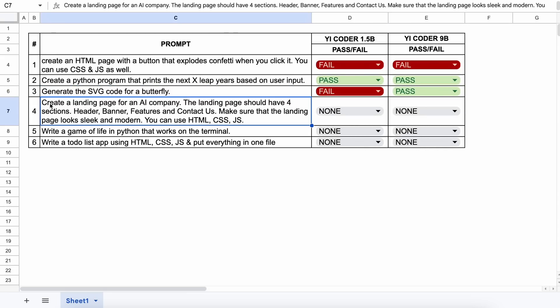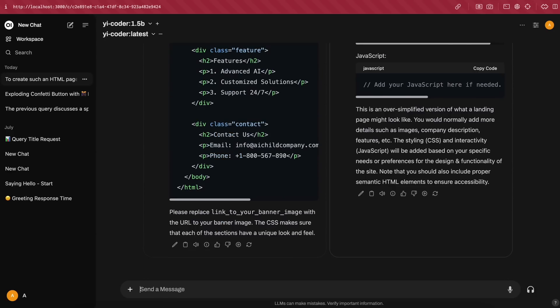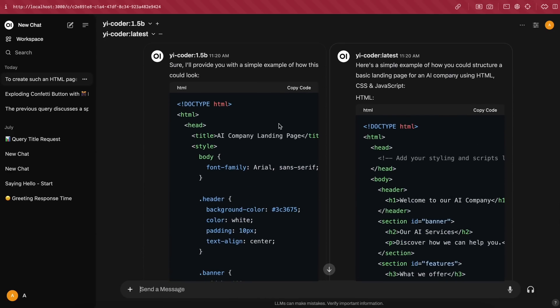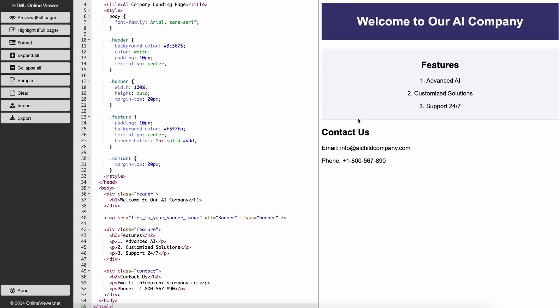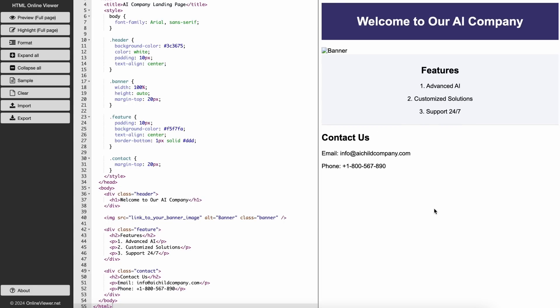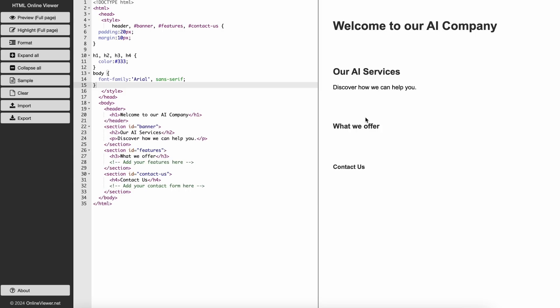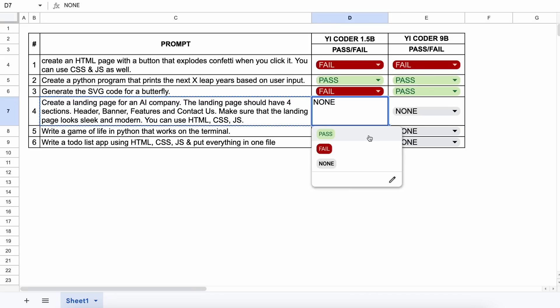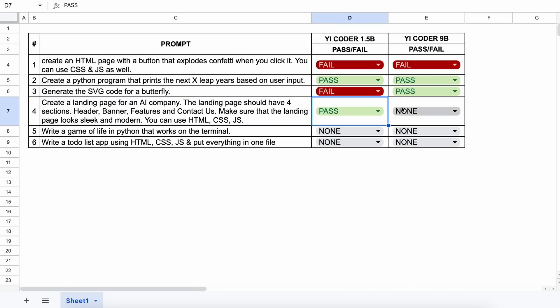The next question is: create a landing page for an AI company. The landing page should have four sections — header, banner, features, and contact us. Make sure the landing page looks sleek and modern. You can use HTML, CSS, and JS. Here are the generations. The 1.5b variant looks fine. Now let's look at the 9b variant — this doesn't look good. It doesn't have the Features section, Contact Us section, and it doesn't look good either. So this one's a fail.